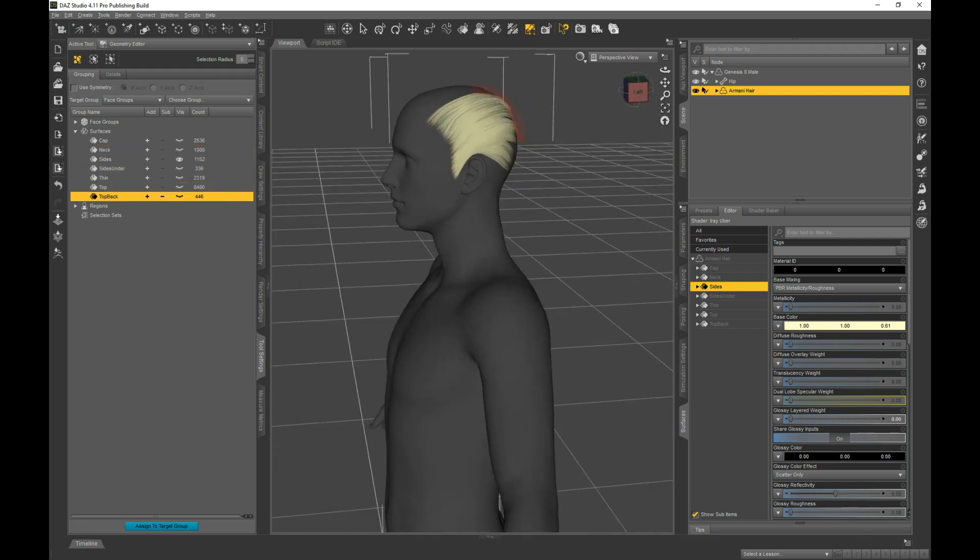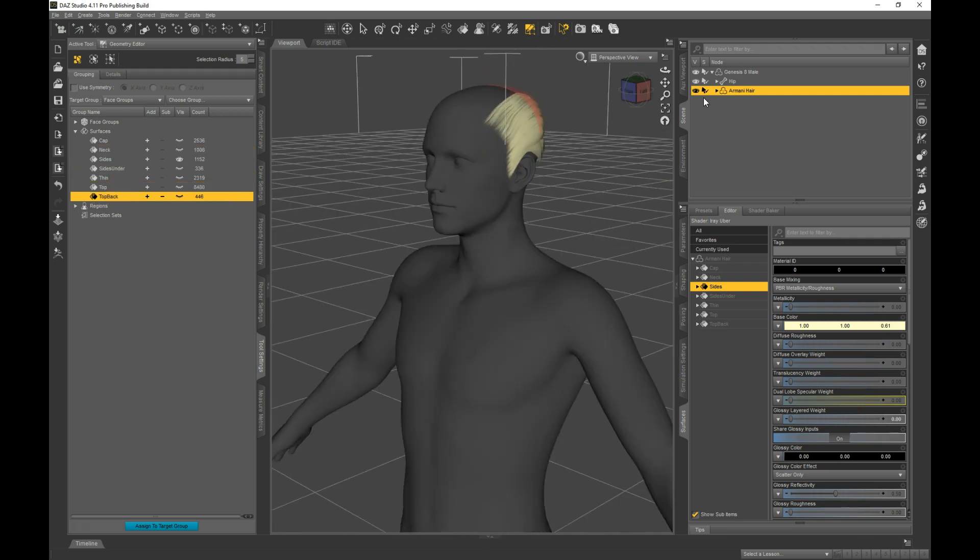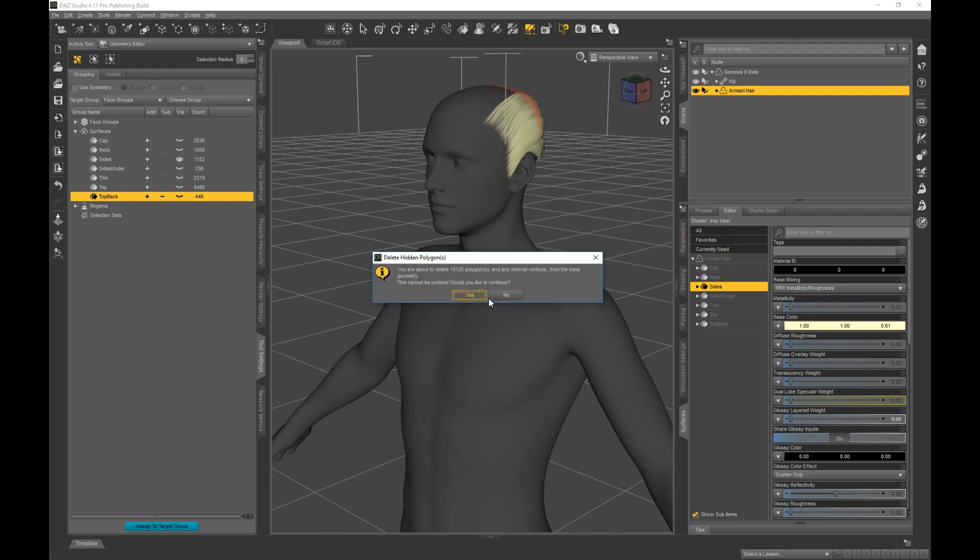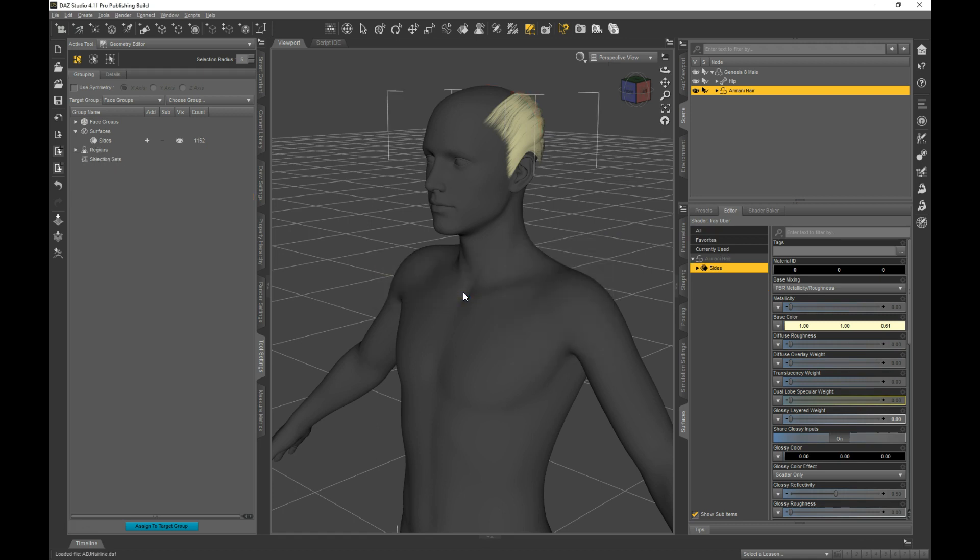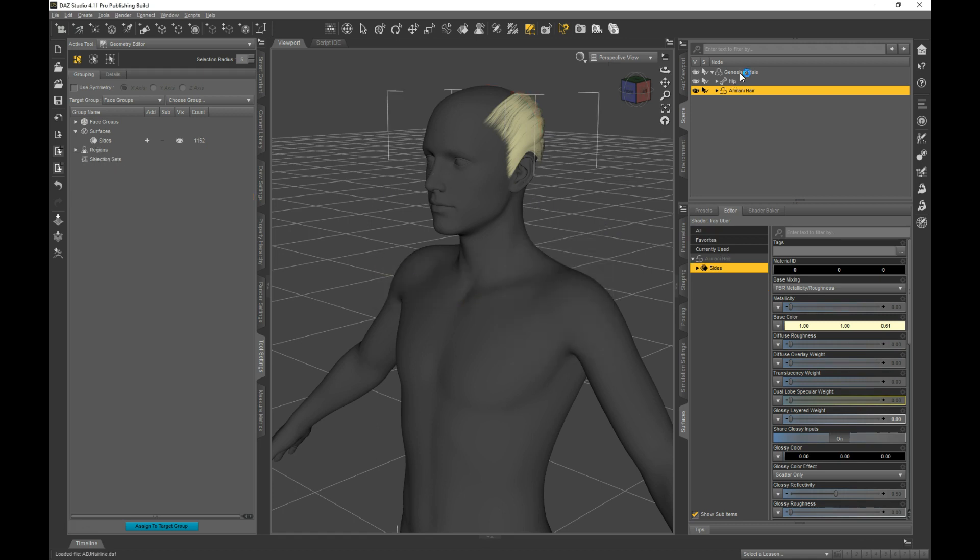Okay, so with the sides being only visible, I go to Geometry Editing, Delete Hidden Polygons. This is a temporary thing. Don't save anything. We do this, and now...